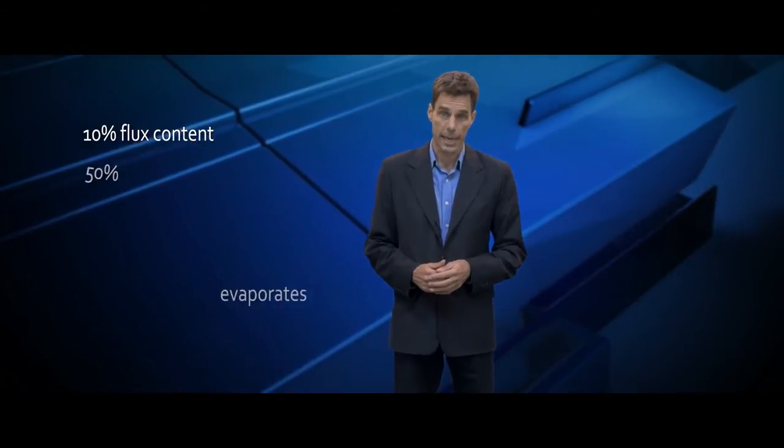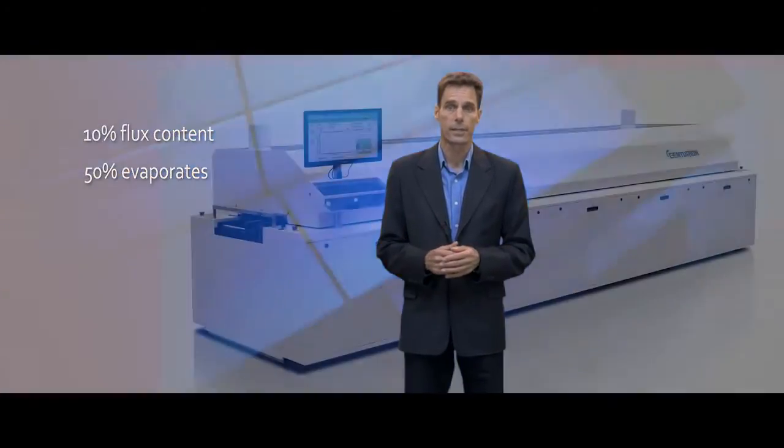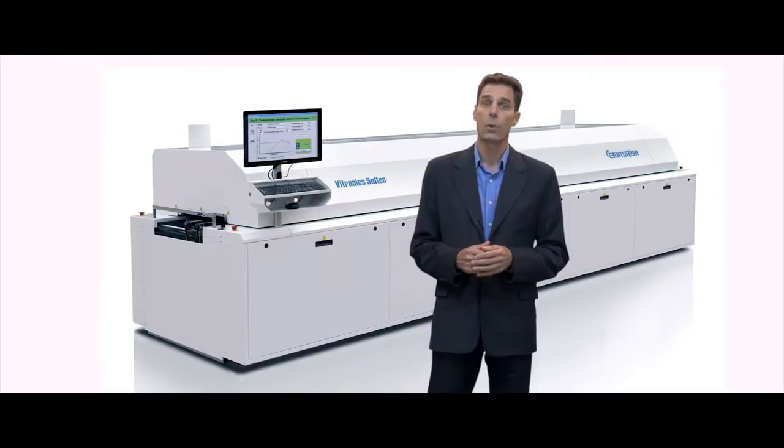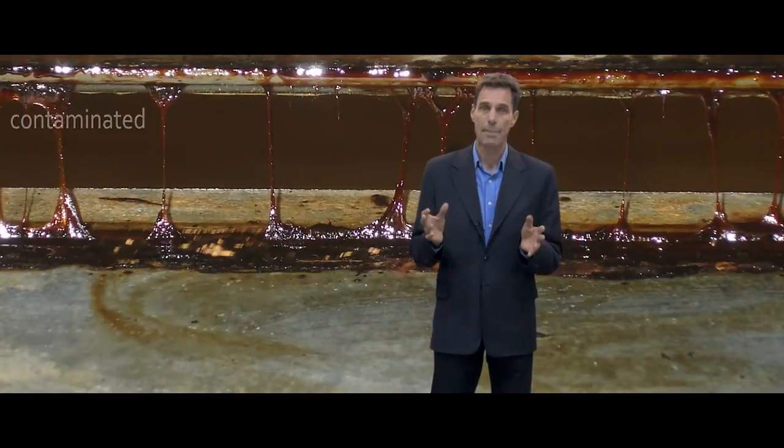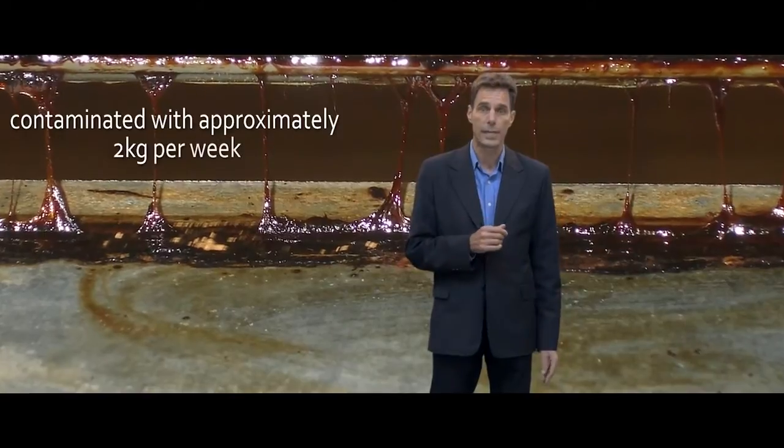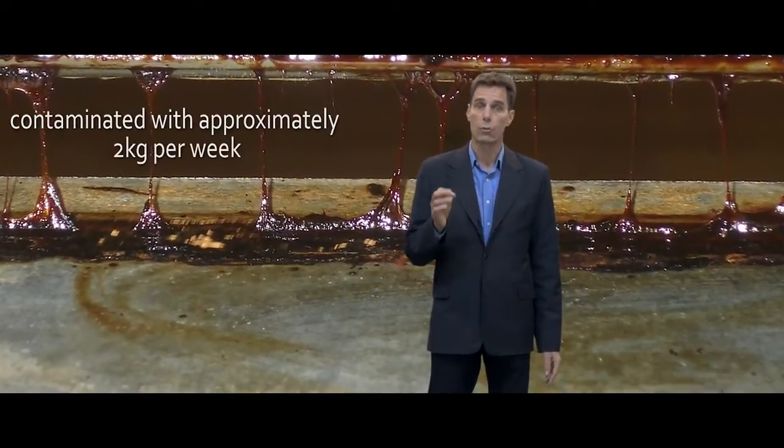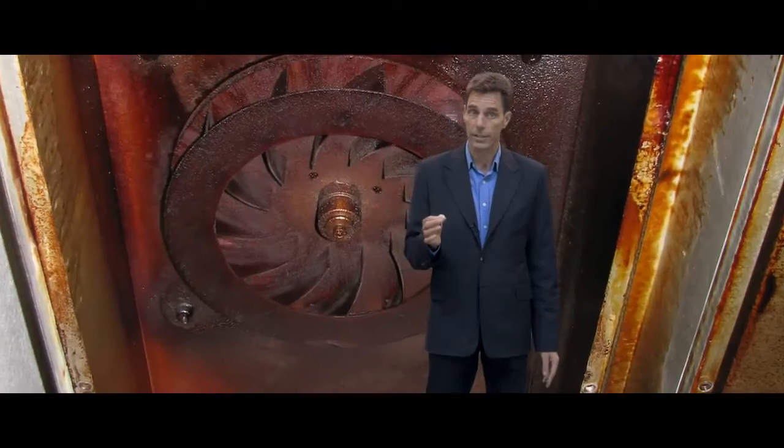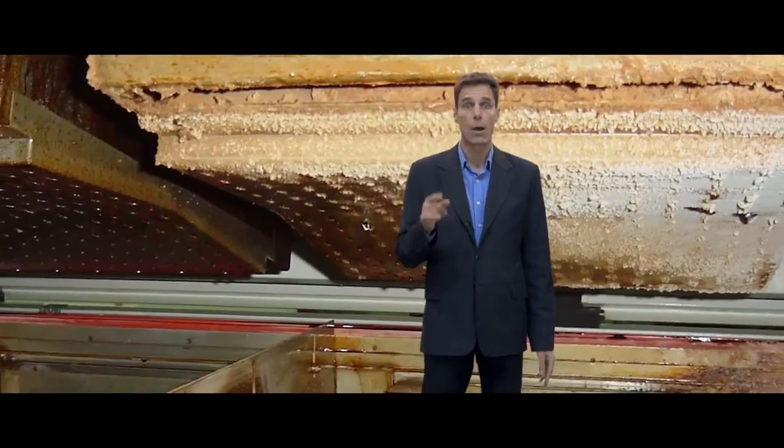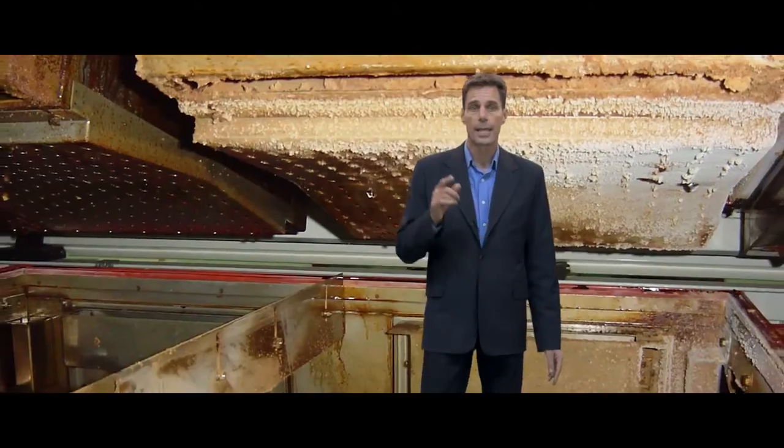Soldier paste has approximately 10% flux content, of which approximately 50% evaporates during the process. A high-volume SMD line 24-7 can be contaminated by approximately 2 kilos per week, driving frequent interventions to clean the sticky flux residues and slowing down your valuable production time.